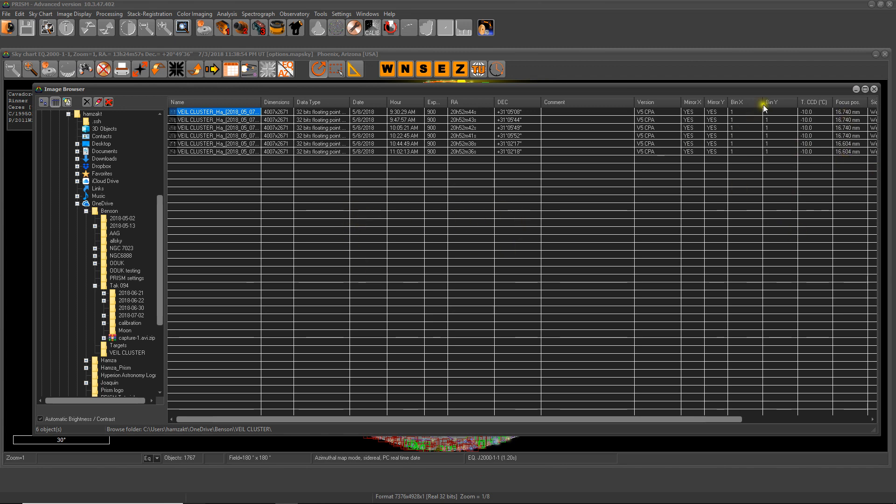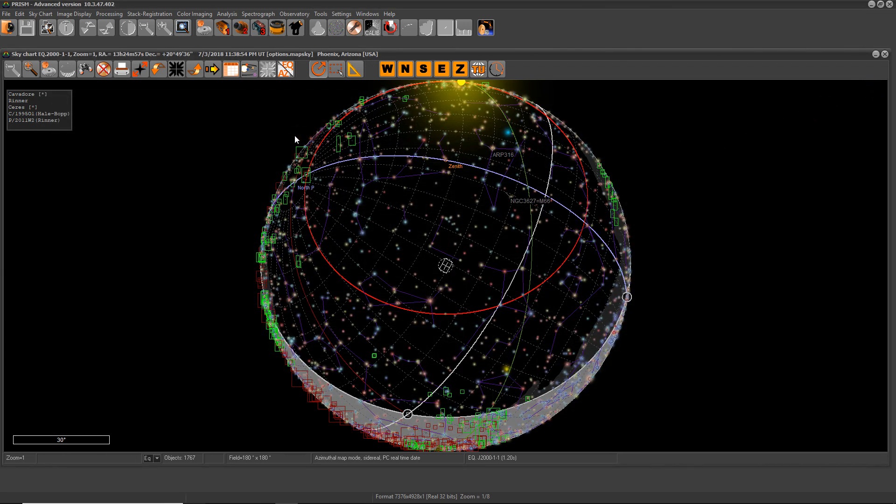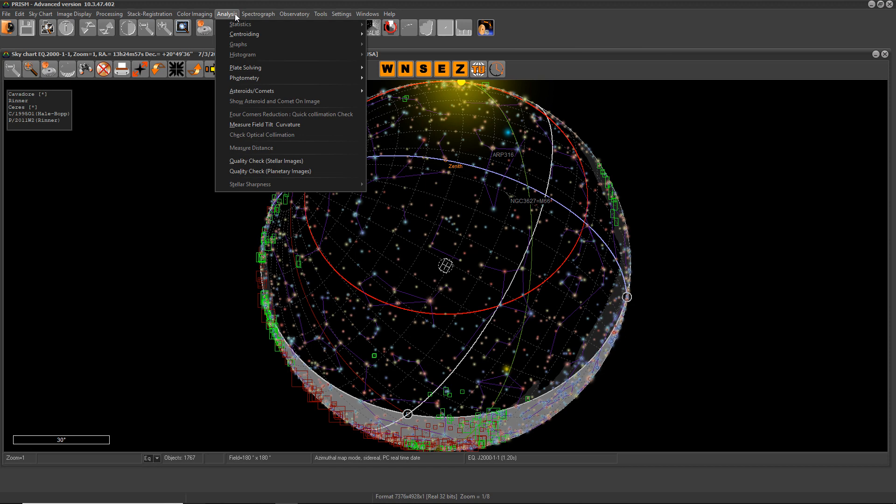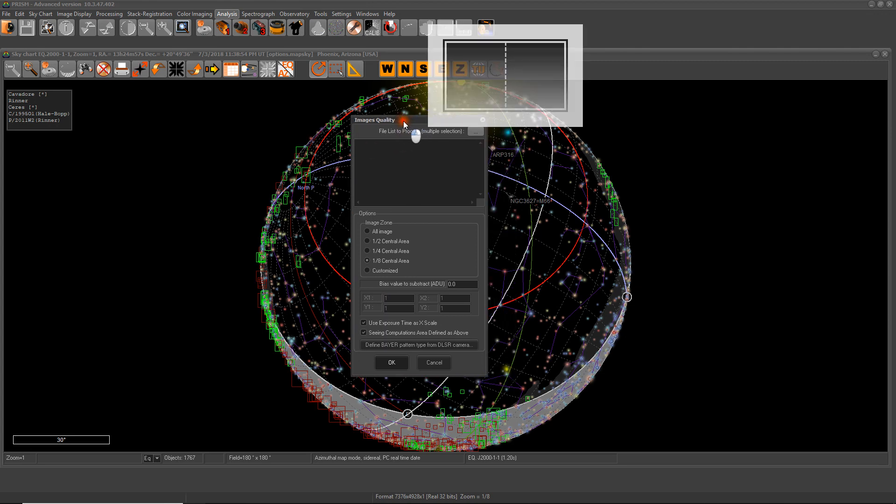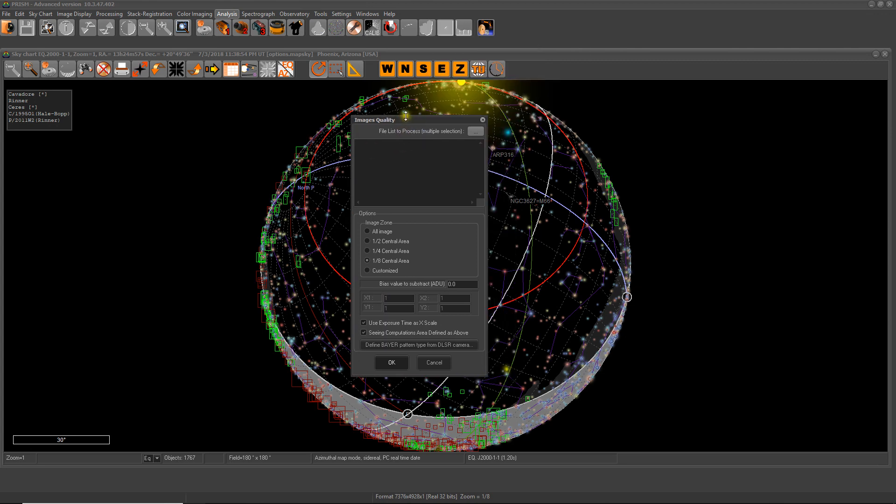But to really dig in and see more analytical information about said file, you need another tool. So we go to Analysis, all the way down to Quality Check Stellar Images. So what we do here is we offer you a tool that analyzes all the images and gives you really detailed data about these images, so you can make really educated decisions about what you want to do with the data. Let's go from the top to bottom.